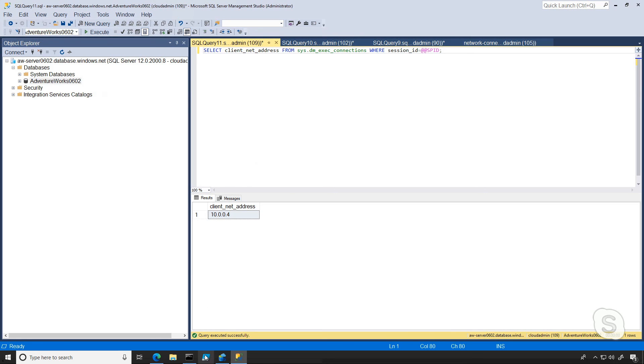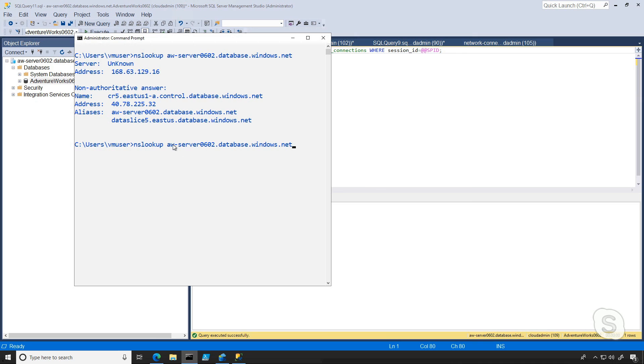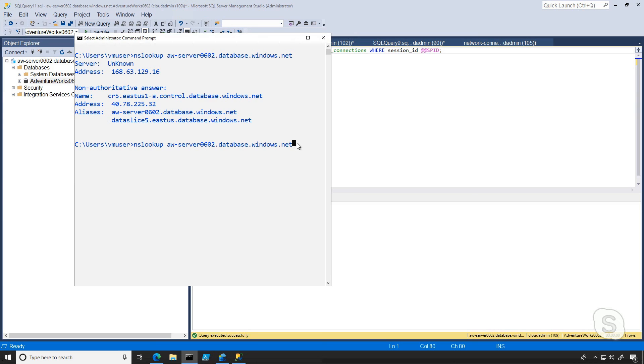Where we are going to see a change is if I switch back over to the command prompt and run that same NS lookup. So notice I'm not changing anything from the previous one. We're going to see something very different.